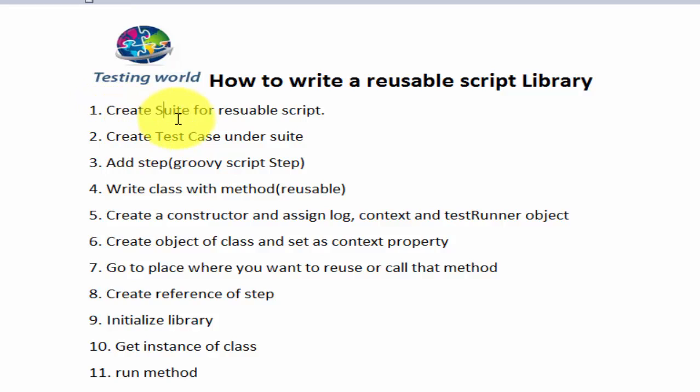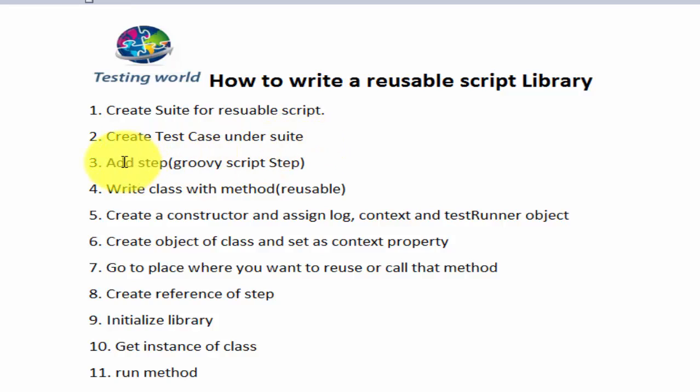First we need to create a test suite for the reusable script. Then we need to create a test case under the suite. And then we need to add a groovy script step.